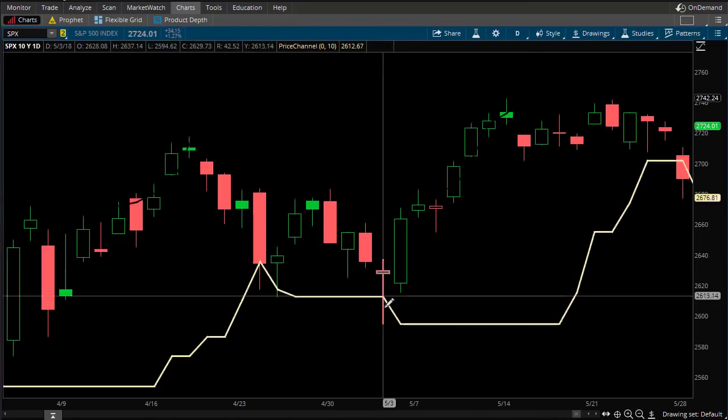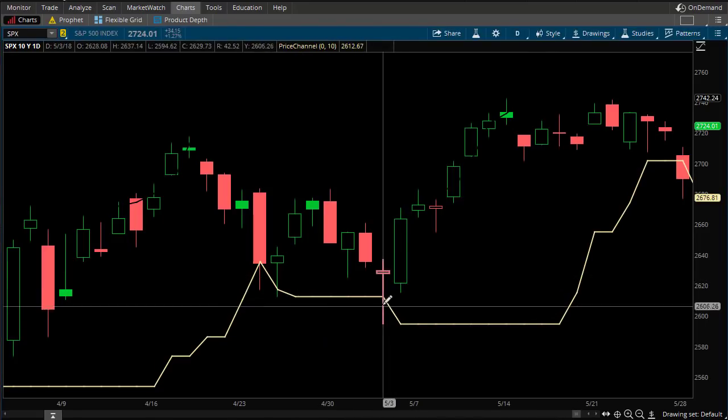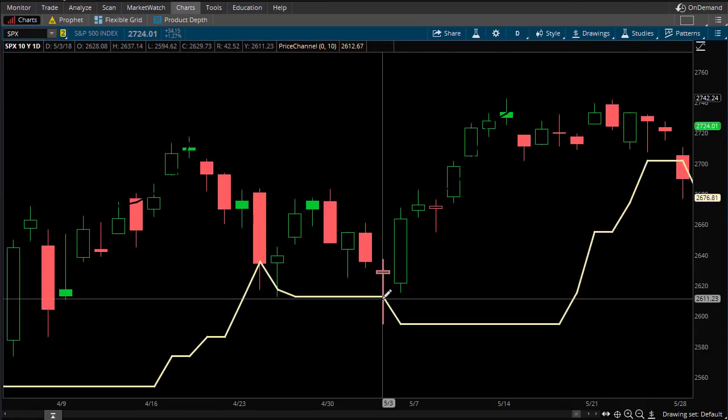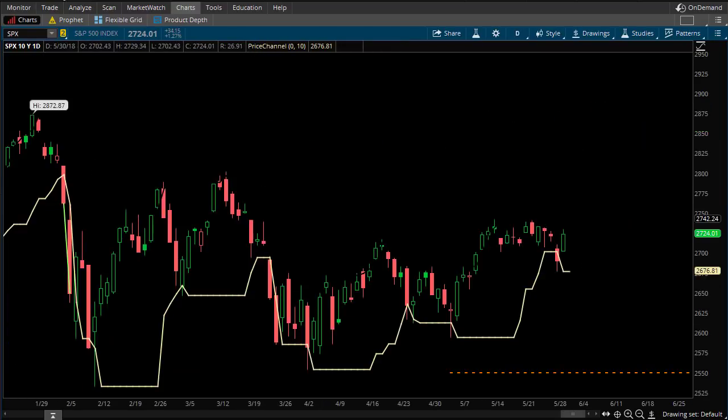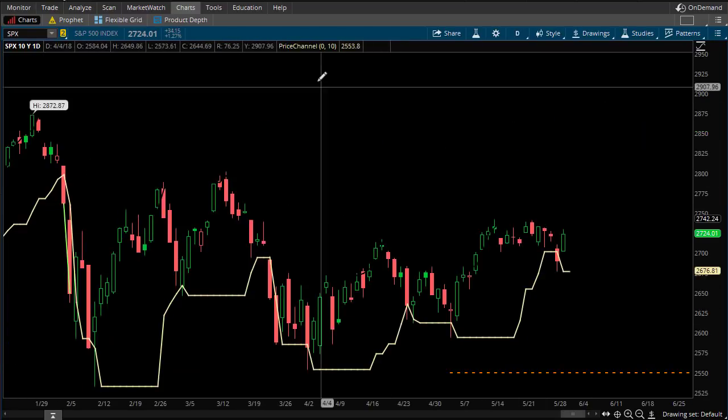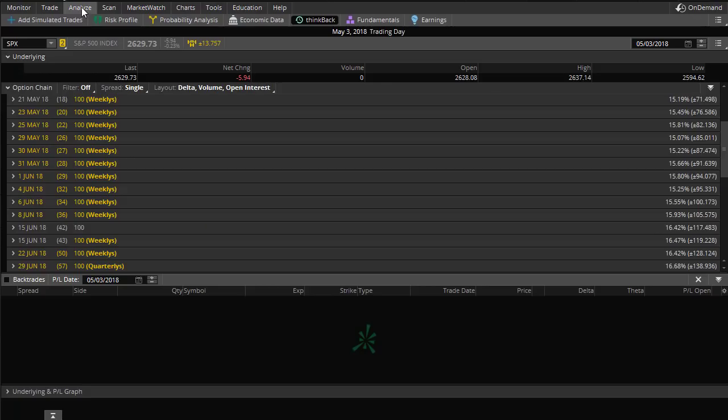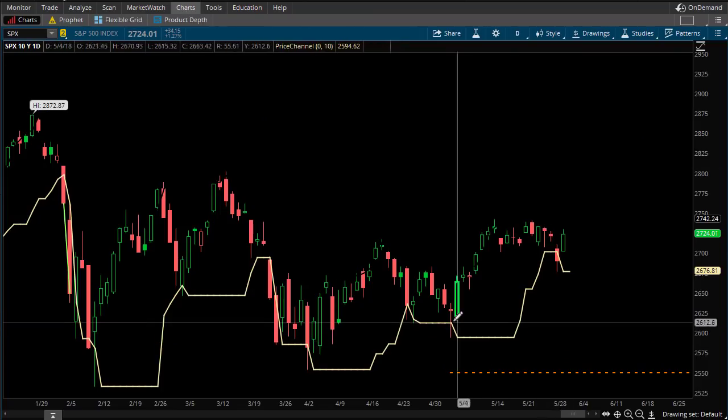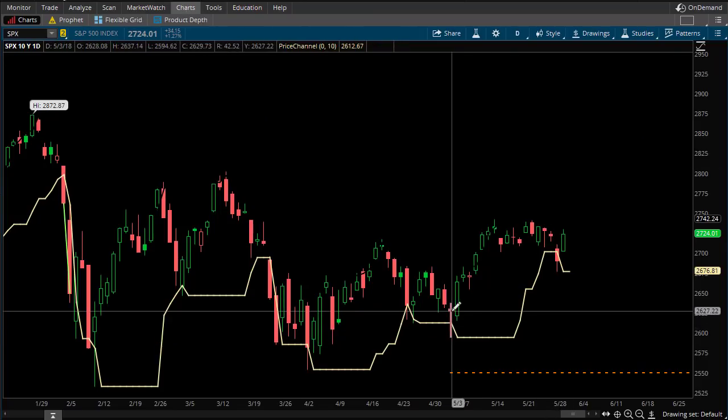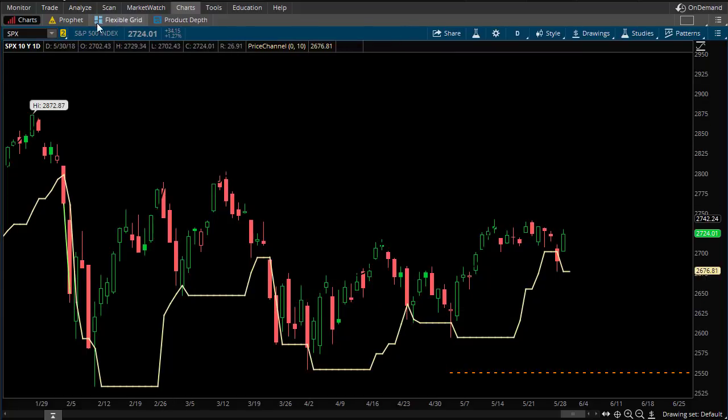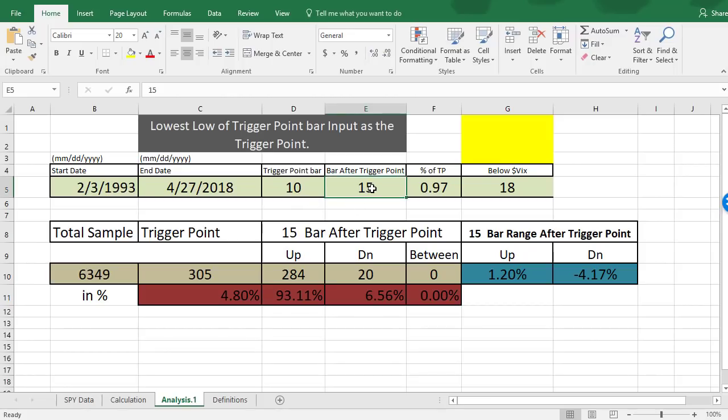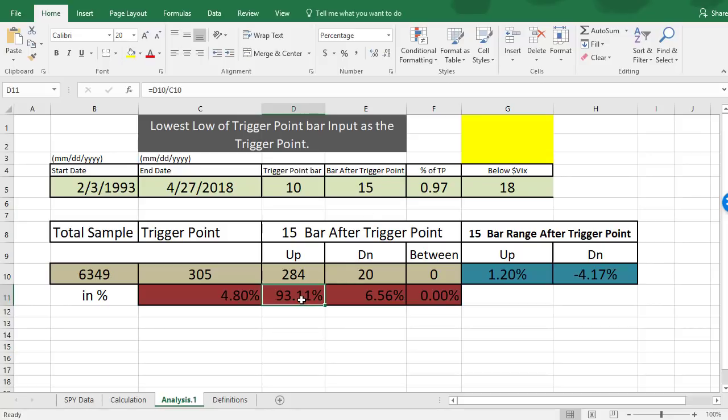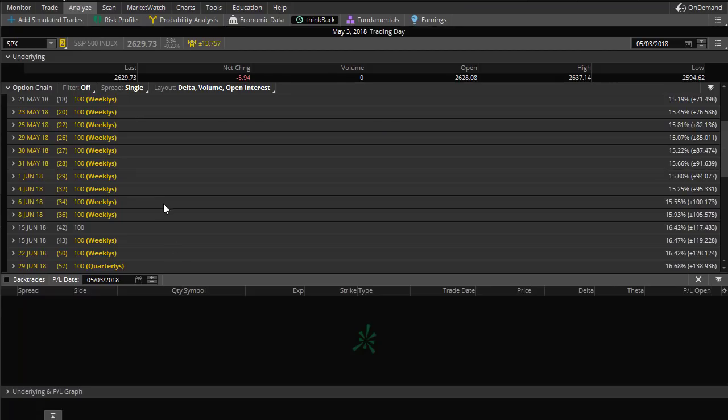Let's look at this one here. On May 3rd of earlier this month. So now we're going to go into the Think Back tab in Thinkorswim, and I've got the date there. It was May 3rd, 2018. We're going to go into Analyze, and let's just look at kind of what kind of credit we could have gotten. Now, the spreadsheet is telling us three weeks later. These are trading days, so that's 15 trading days. That's three weeks. 93% of the time, it's going to be above, in this case, $2550 is what we came up with.